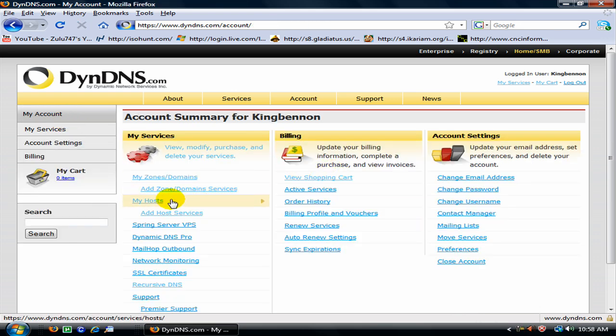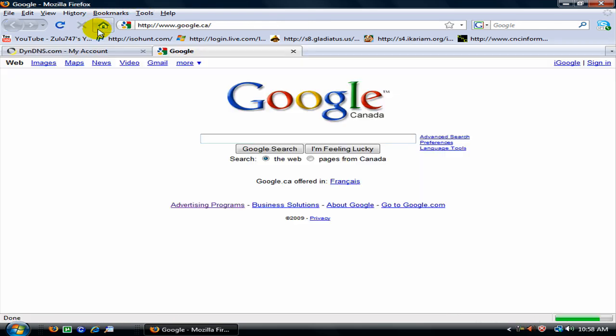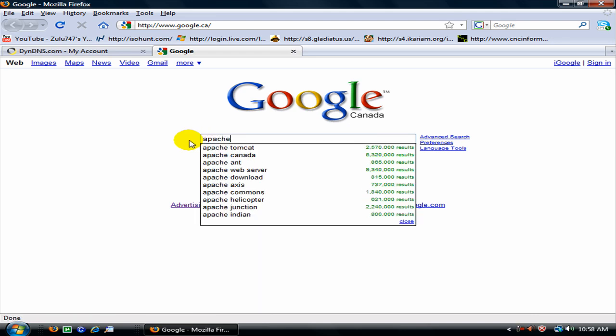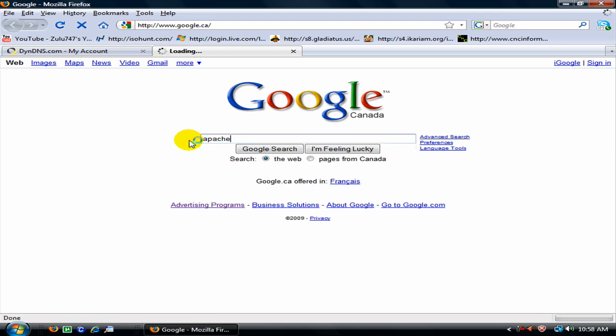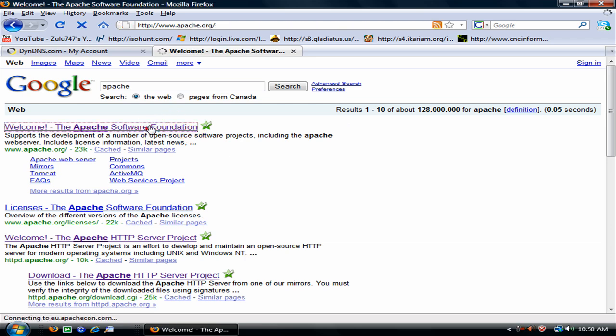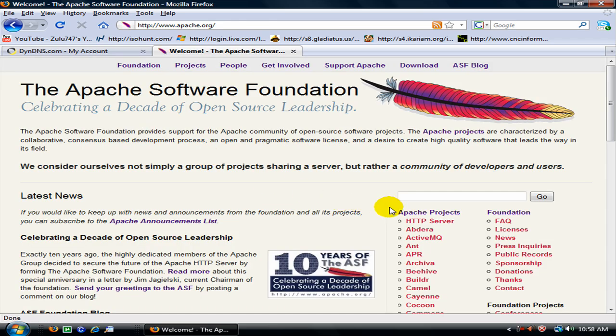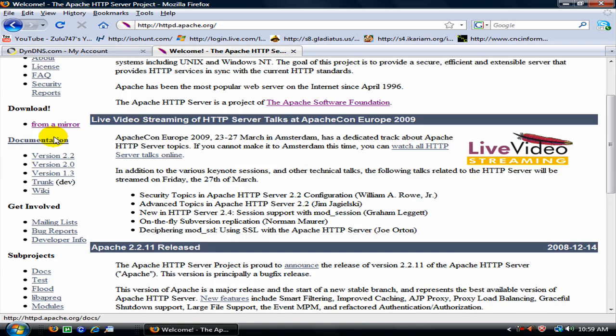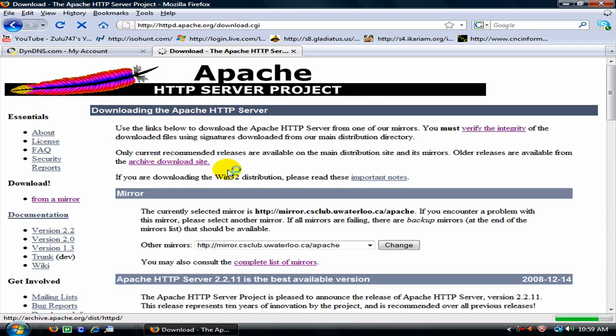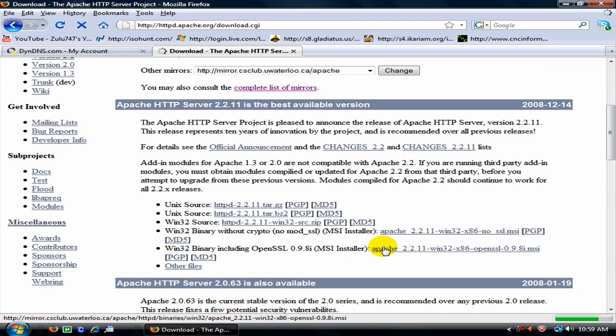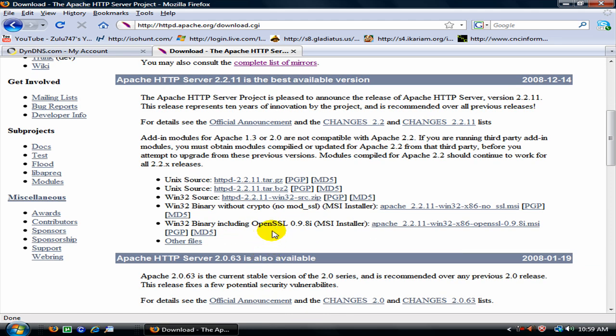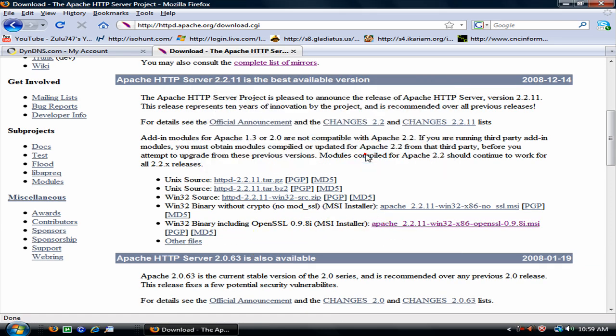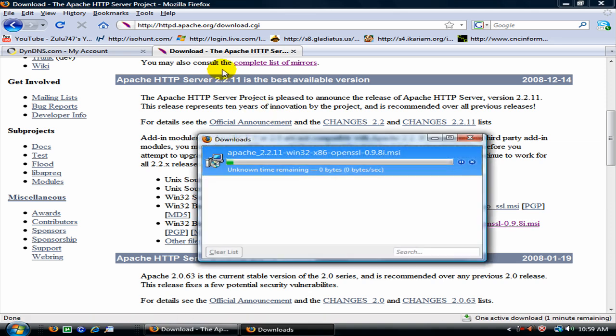Alright next thing you are going to want to do is download Apache HTTP server. Download from a mirror, leave this as default, we are going to download the OpenSSL. Save the file.